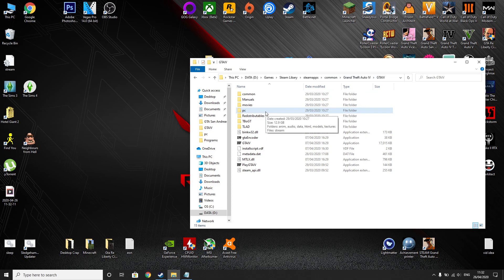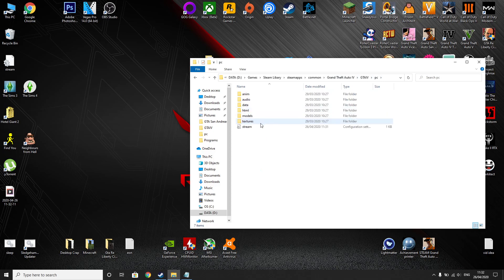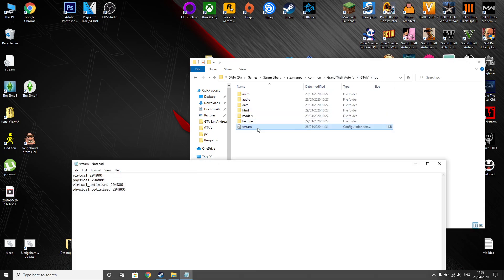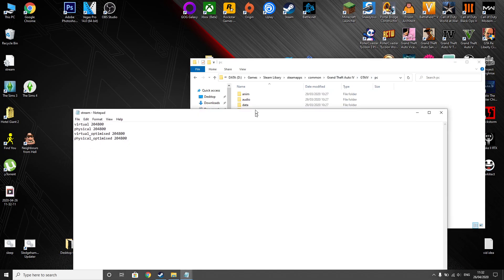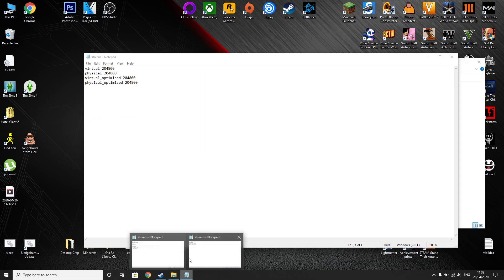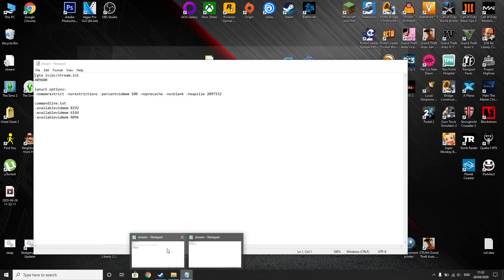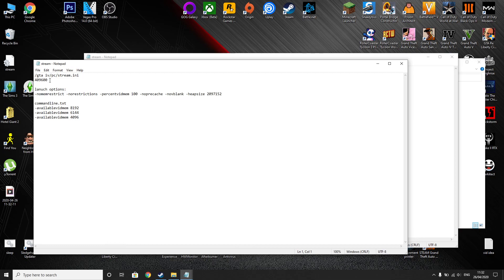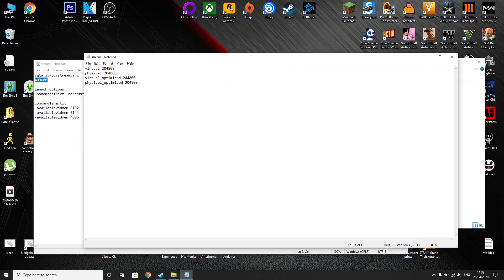What we're going to do is go into PC and stream. So now as you can see these are all limited to 2 gig. So what you want to do is copy this number which will be in the description and replace every number with this number.